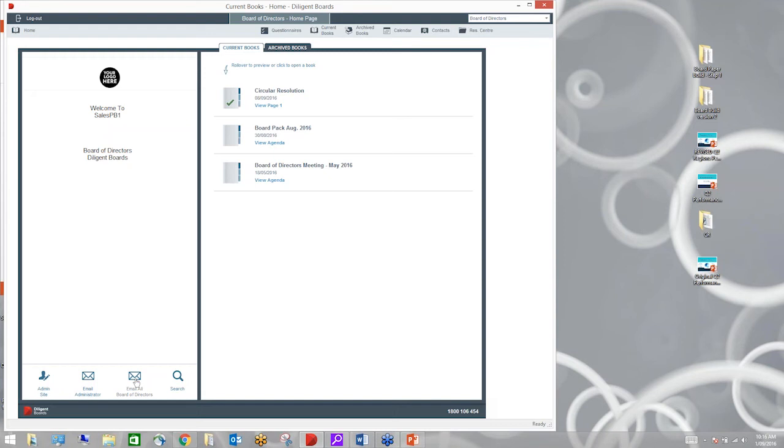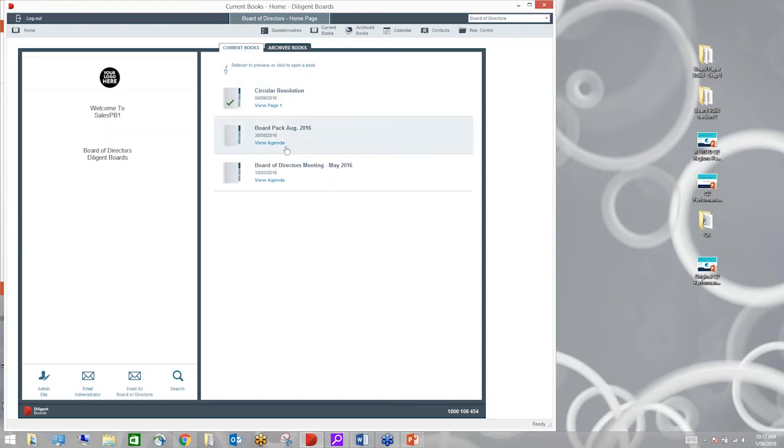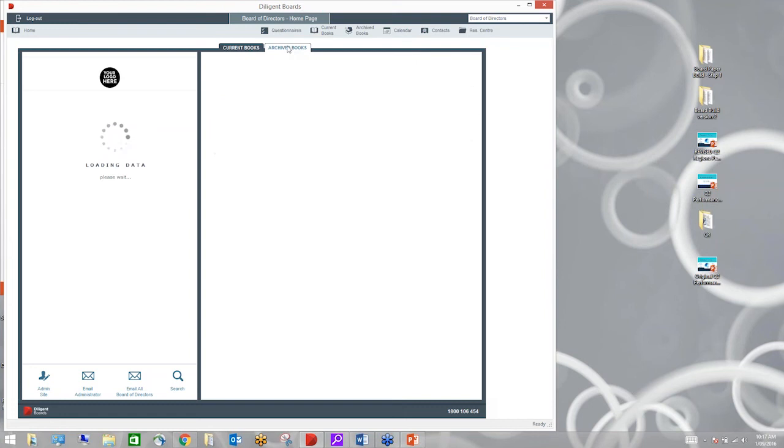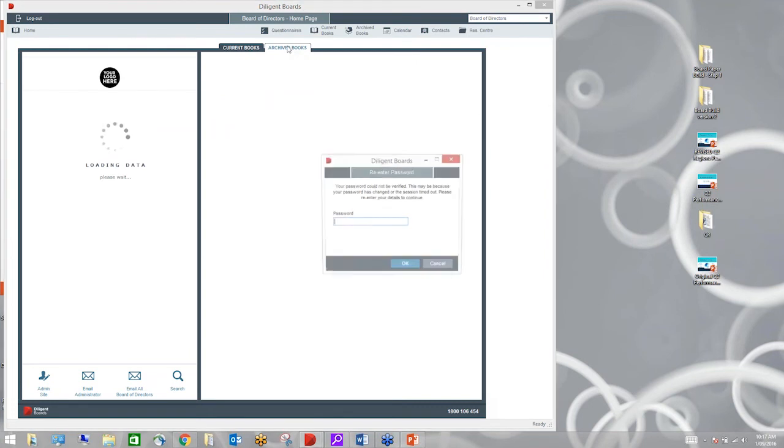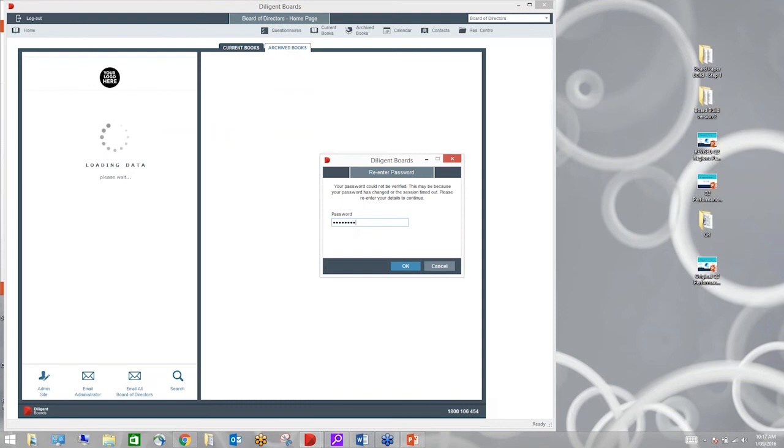This is what we call a one click app that sits on your PC and allows you to create the documents within the secure confines of the diligent boards software. This is proprietary software which is bespoke and built just for this purpose. This is also what a director would see if they were going to review their papers on a PC. We have a few directors who do that although the majority nowadays are using a tablet device either a Surface Pro or maybe an iPad. That's probably the most common one used out there in the market today.